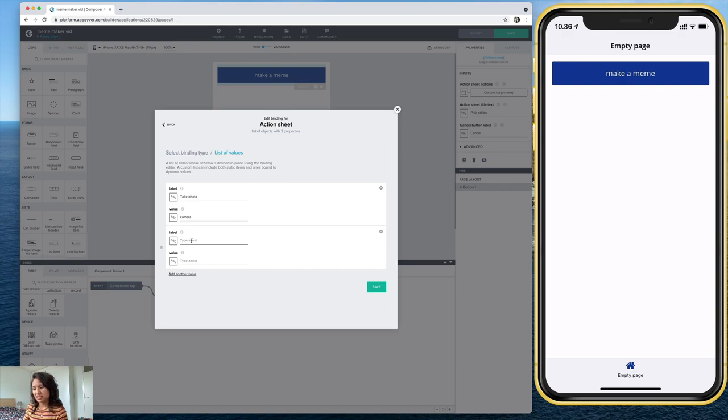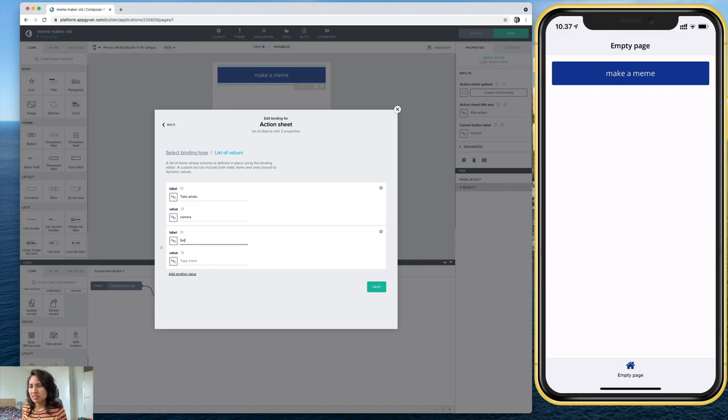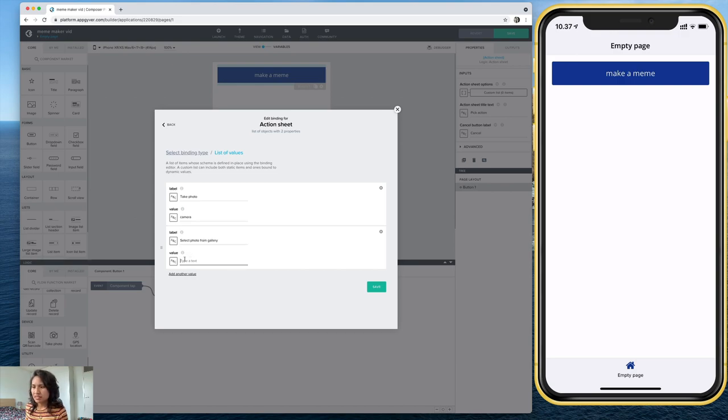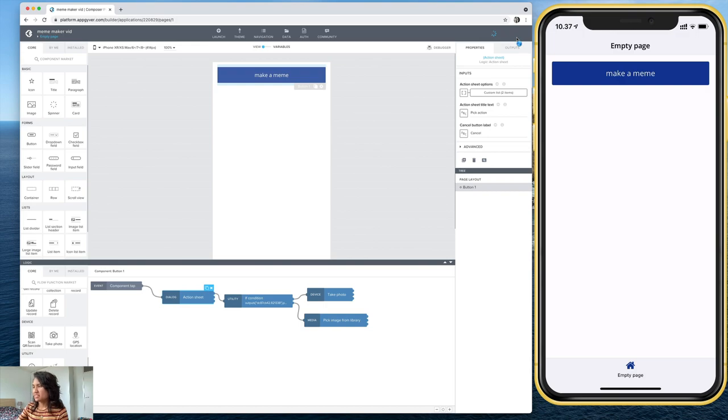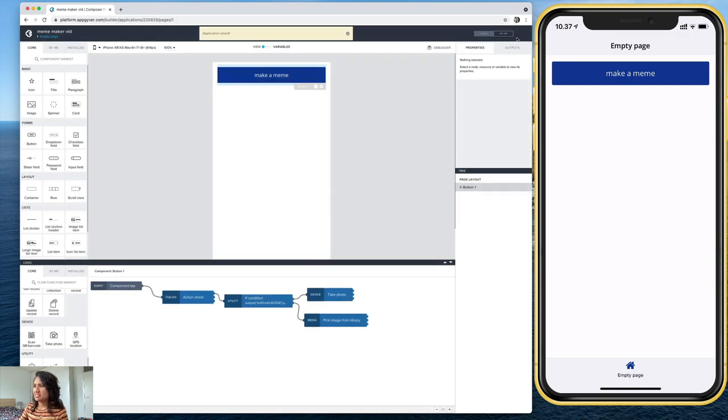Now these are actually what the action sheet is going to tell me when I see it. So select photo from gallery. And let's put gallery as the value. And let's go ahead and save that.